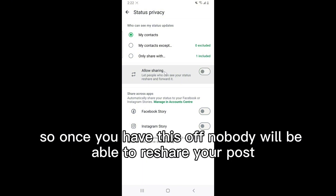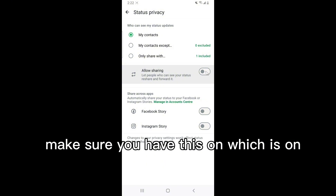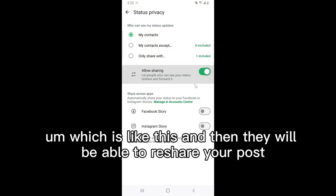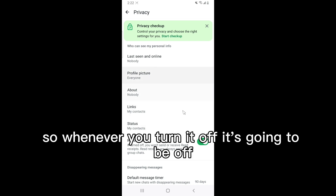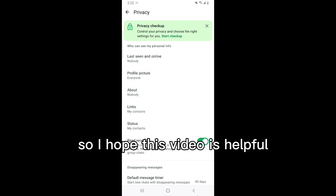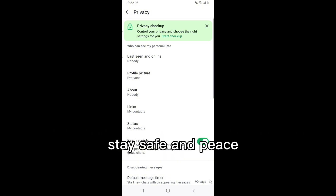If you do not want resharing enabled, you can toggle it off — once it's off, nobody will be able to reshare your post. Make sure you have it on if you want people to reshare your posts. I hope this video is helpful. If it is, don't forget to smash like. See you on the next one — stay safe and peace.